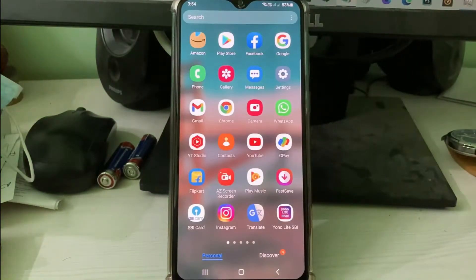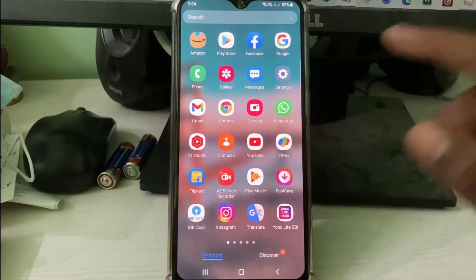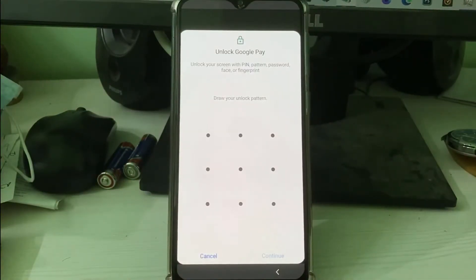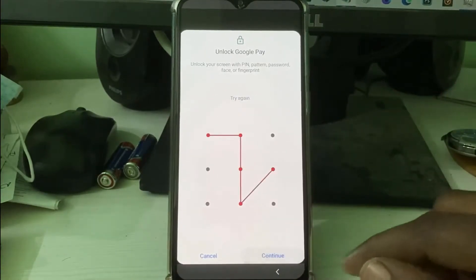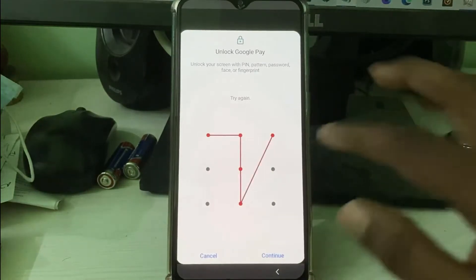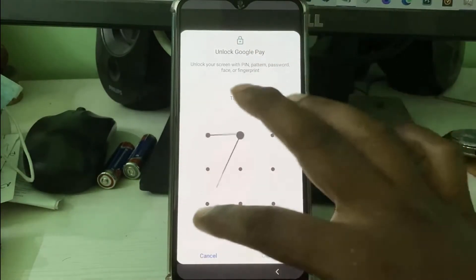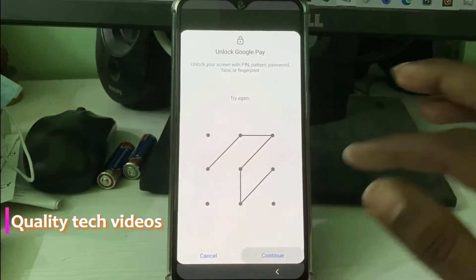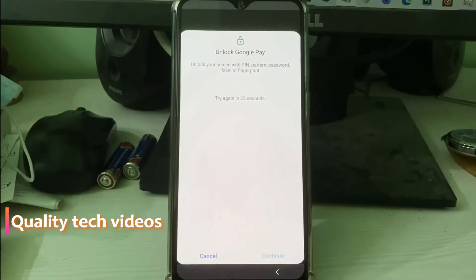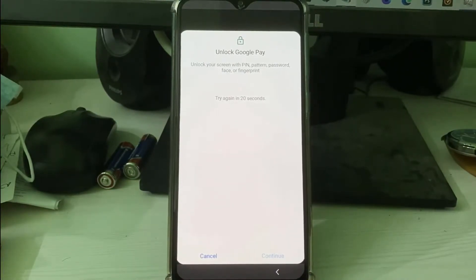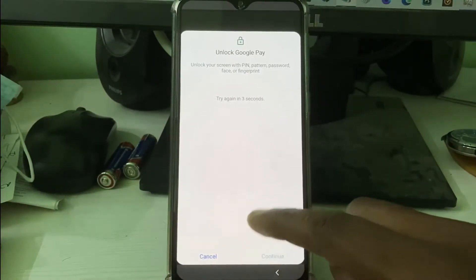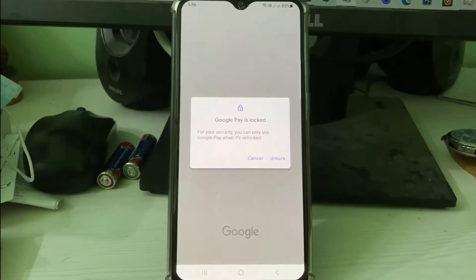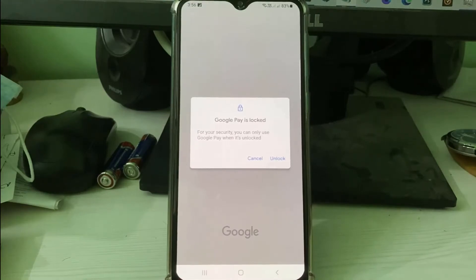After a few seconds I try to open Google Pay one more time. This time I try to draw my mobile pattern the wrong way. After a few seconds it will automatically block my access for 30 seconds. After the 30 seconds, you can see it shows that same message: 'Google Pay is locked.' So this is not an error — this is a type of security feature.